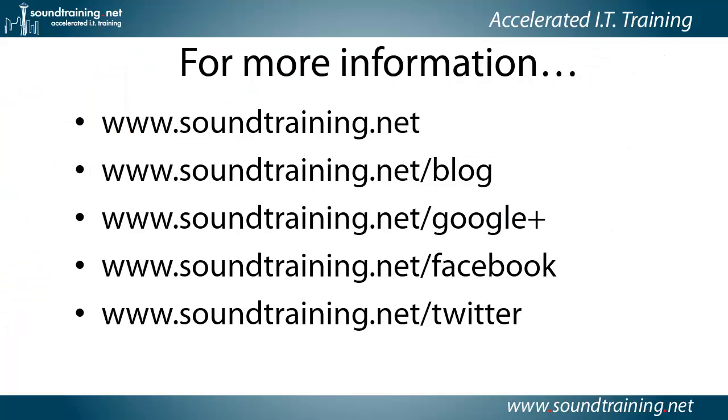If you'd like more information, you can visit our website at www.soundtraining.net. I blog at soundtraining.net/blog. You can follow us on Google Plus. Also like us on Facebook. Please like us on Facebook. And follow us on Twitter as well at soundtraining.net/twitter.